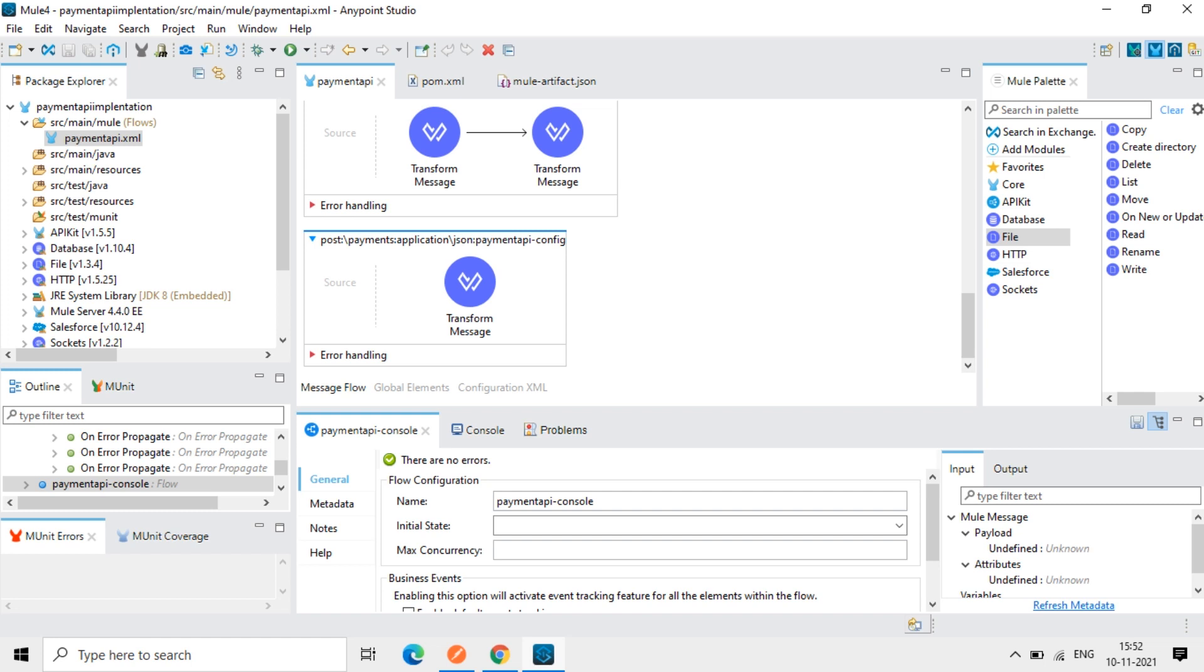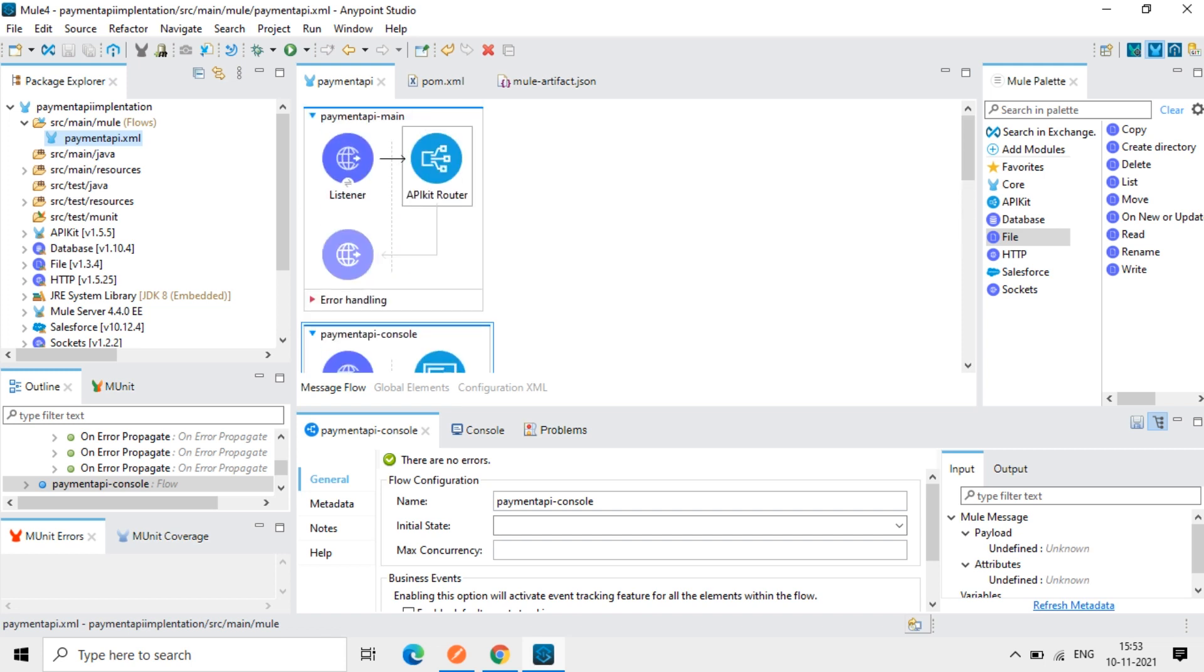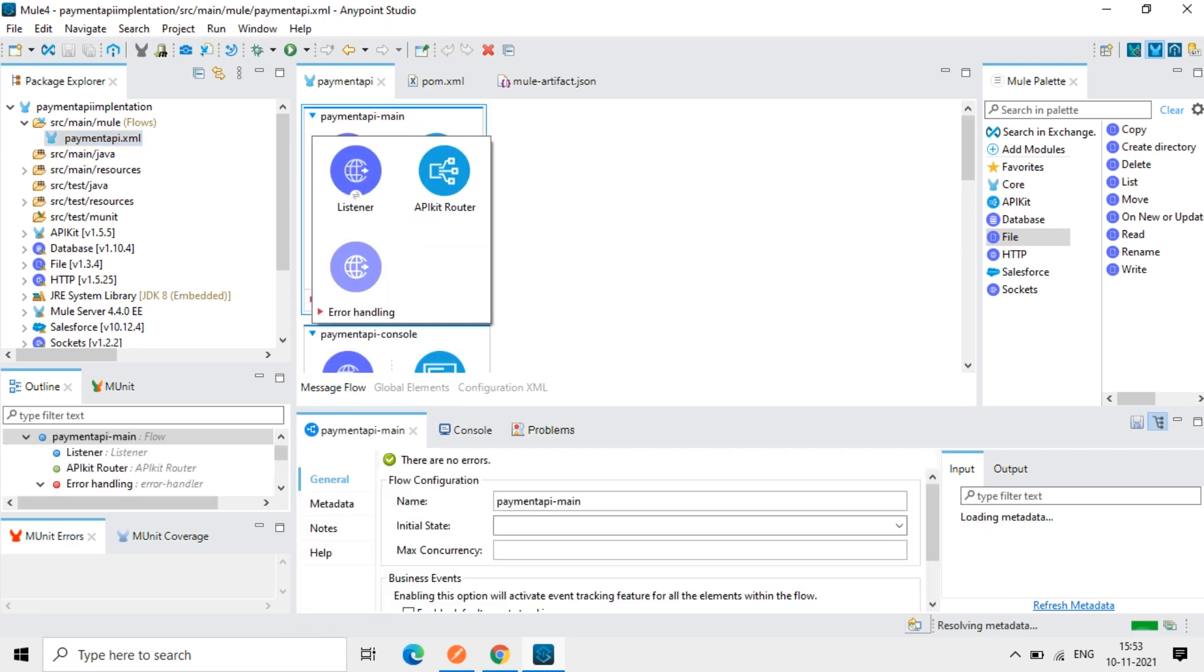I have opened the Anypoint Studio. So this is the implementation we did. All the flows are there, the routing.